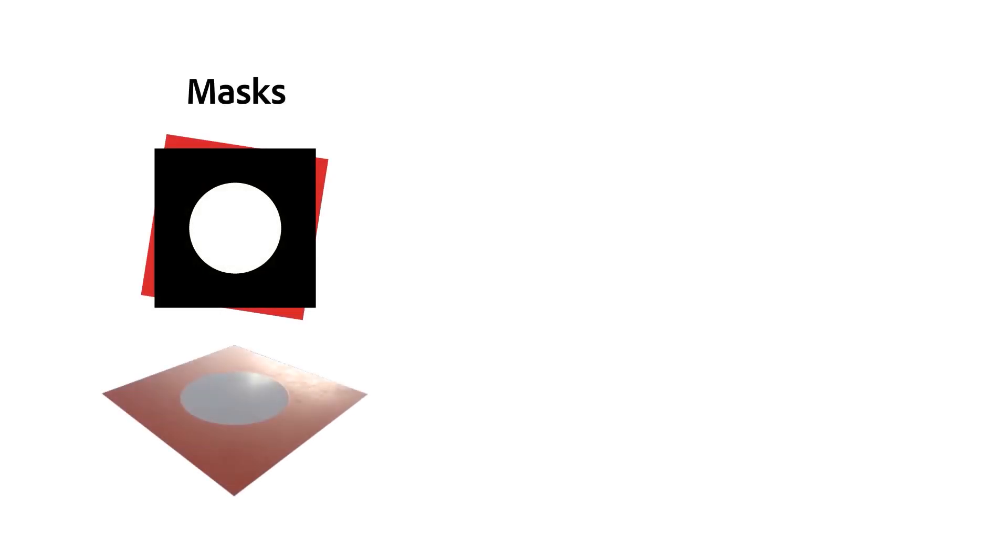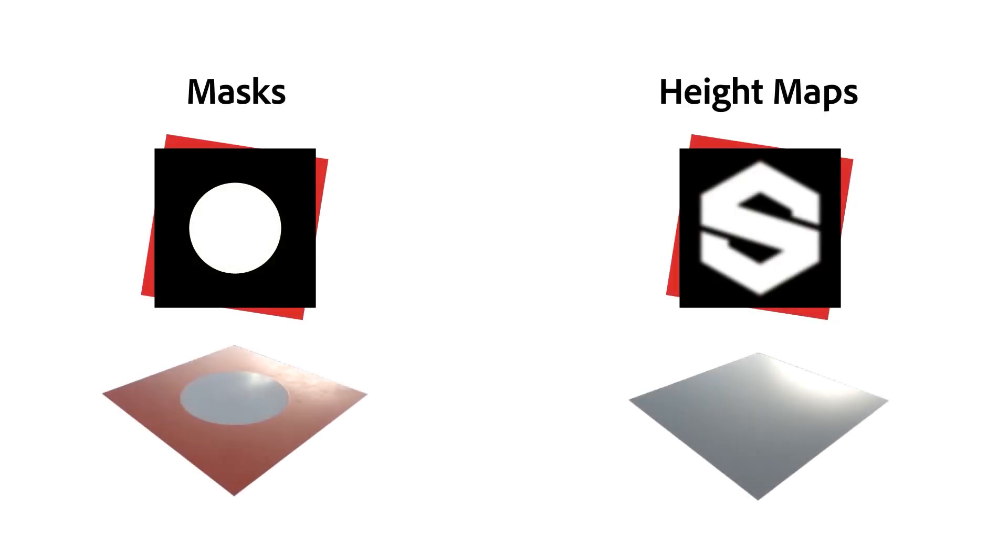Instead, we'll be focusing on understanding blending modes in two main areas: creating masks and creating height maps. These two types of maps are essential to building materials in smart, dynamic ways within the Substance software.